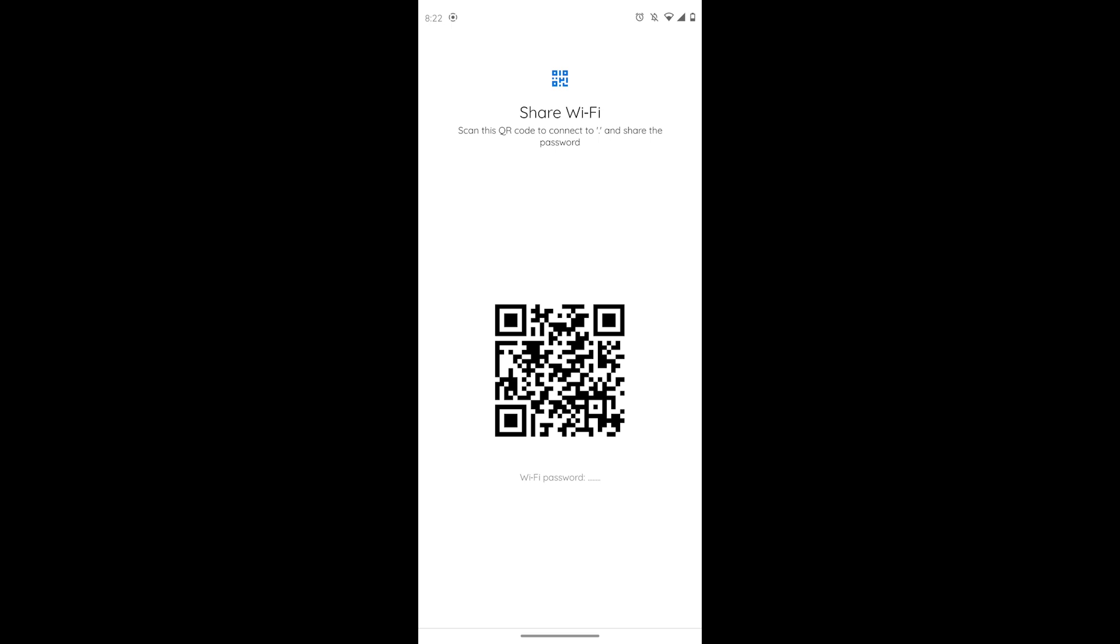You will also see the QR code which you can use to easily connect other devices. If you have any doubts, feel free to comment below. Thanks for watching.